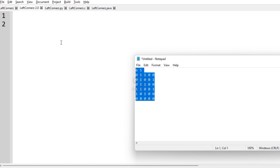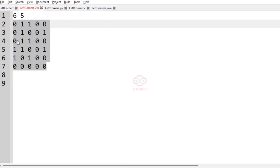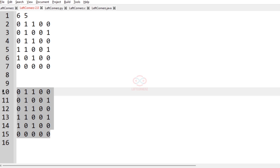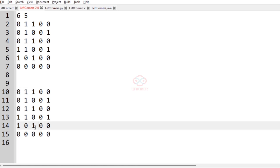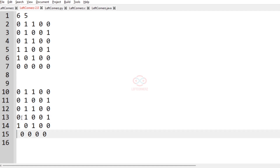So this is our first test case. Here R is equal to 6 and C is equal to 5, and this is a matrix of size R cross C. Let us copy and paste it here. First, let us sort each column — all the zeros will be coming first and then ones. So this column will become 0 and then 1.